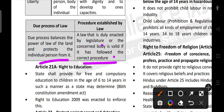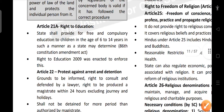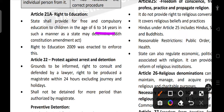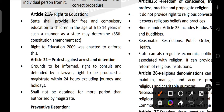Article 21A talks about the right to education. The state shall provide free and compulsory education to all children in the age group of 6 to 14 years in such a manner as the state may determine. According to the 86th Constitutional Amendment Act, the right to education was framed, and RTE 2009 was enforced.